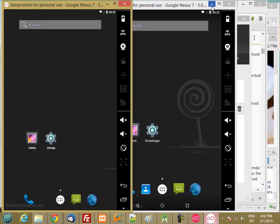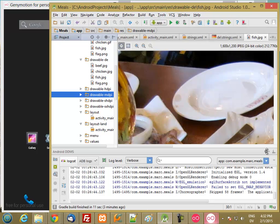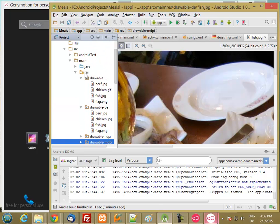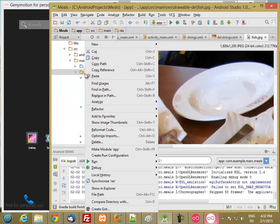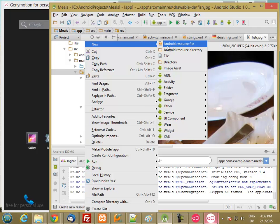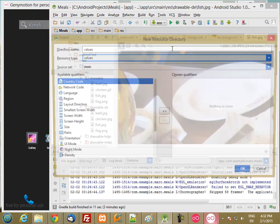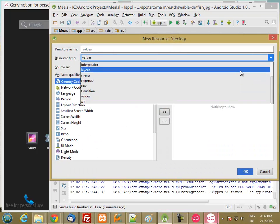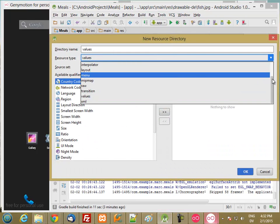So what we're going to do is go back to our app, and we're going to create a new drawable folder. Right-click on Resources, New Android Resource Directory. We're going to create drawables.